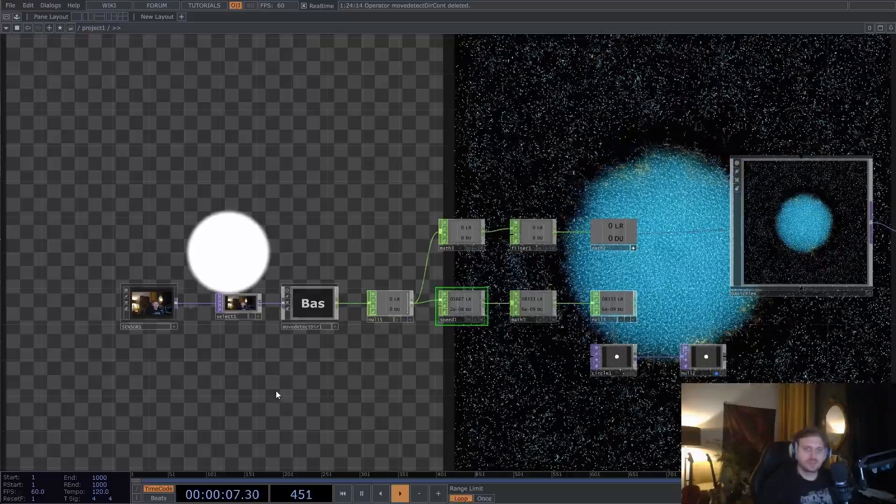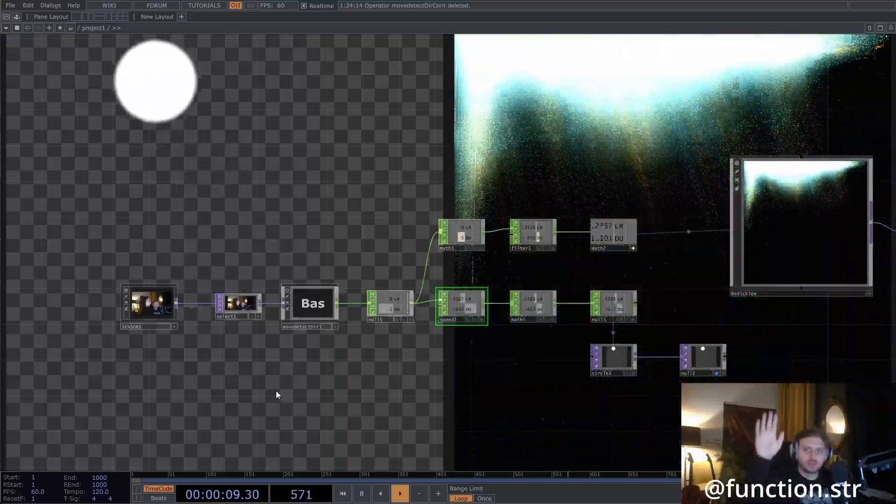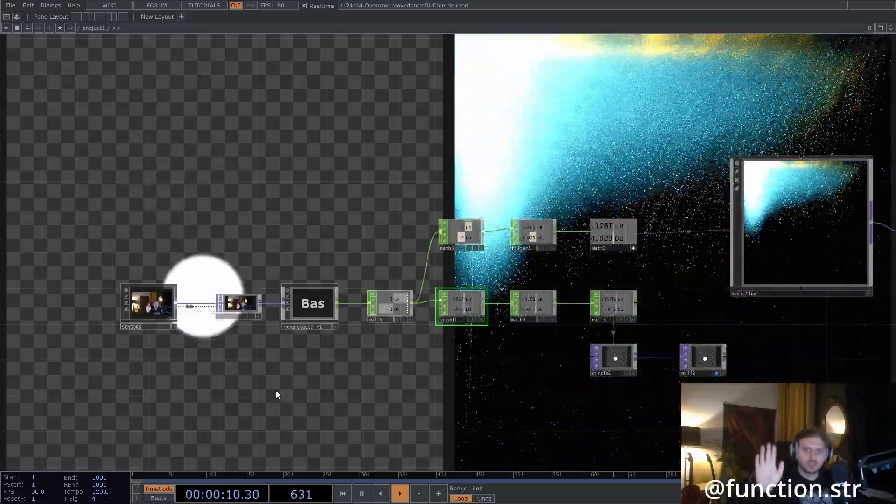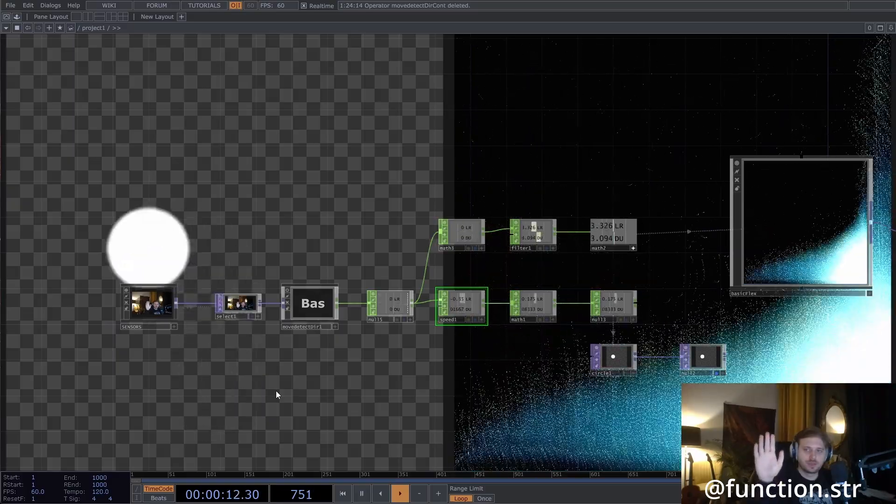Hey everyone, this is Dan. Today we're going to move anything in TouchDesigner using only our webcam.